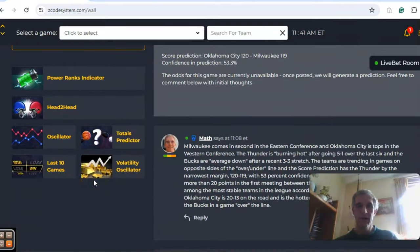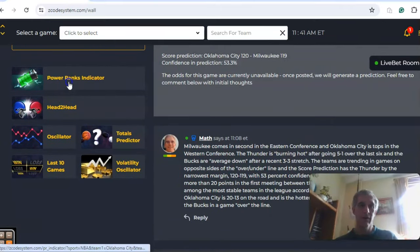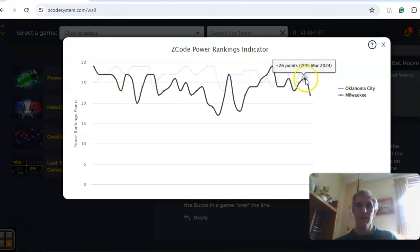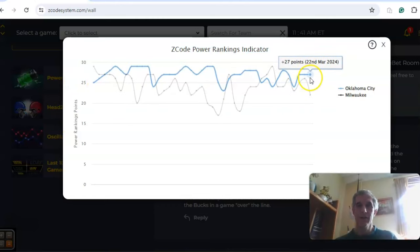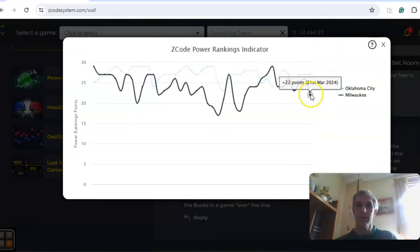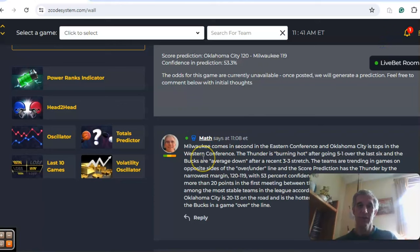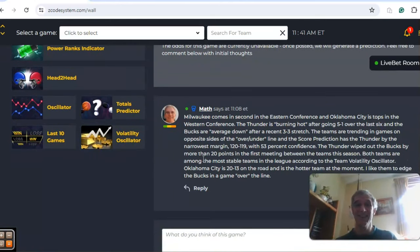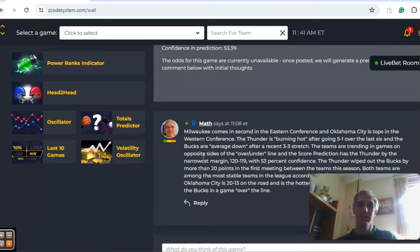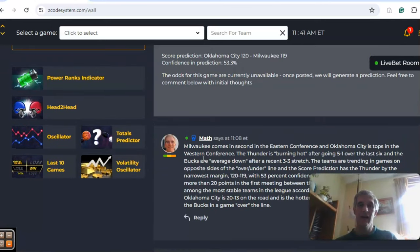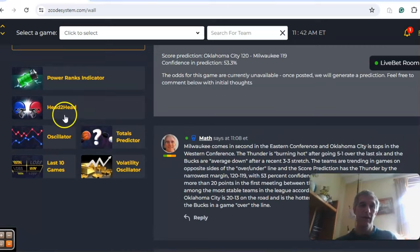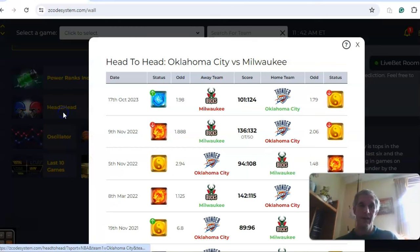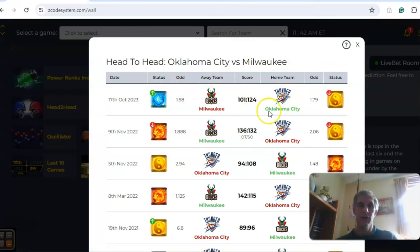The power ranks show both teams are near the top of the league in that department, plus 27 and plus 22 respectively. Oklahoma City is very good on the road, 20 and 13, and they are the hotter team at the moment. Because of that, I give them the edge in this game. Let's take a look at the head-to-head matchup first before we make the final pick.